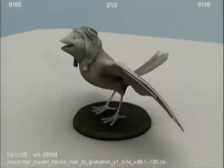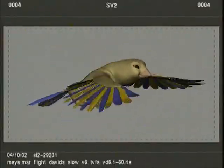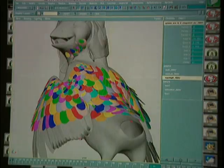Sculpt the maquette. Make a digital model. Write the animation program. Do the research. Develop the characters. Record a reference tape. Sort out the feathers. Write the program. Make them fly.